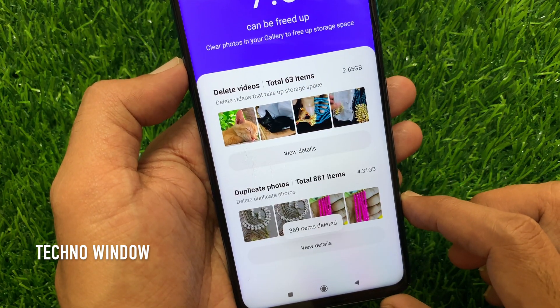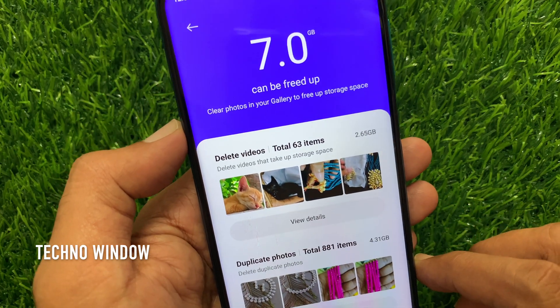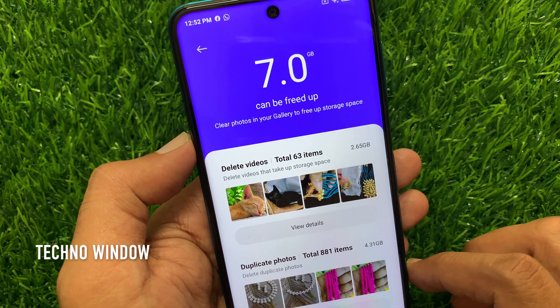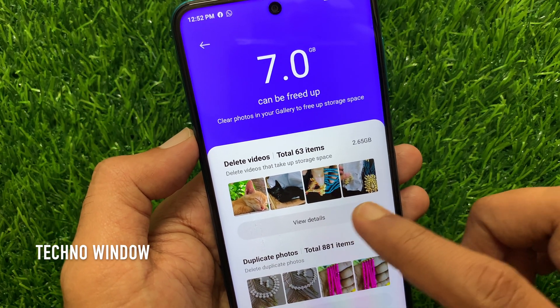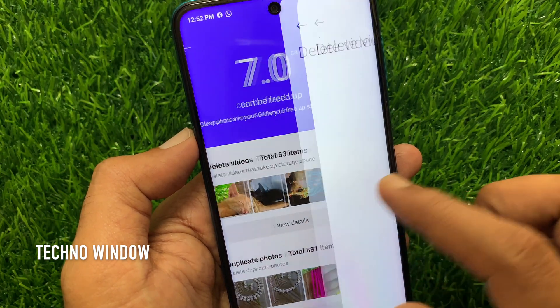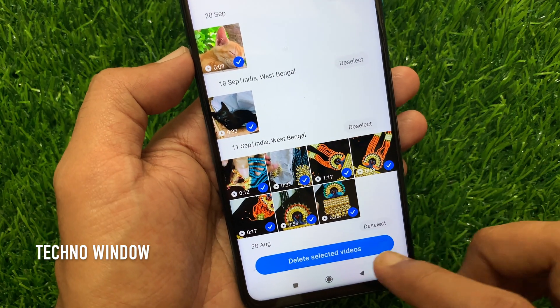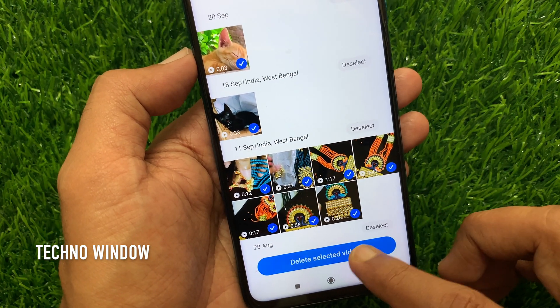That's it, 369 items deleted. Also I have deleted some videos. Tap view details and tap delete selected videos.